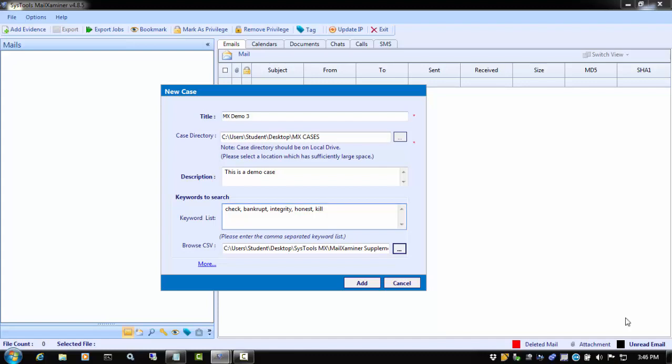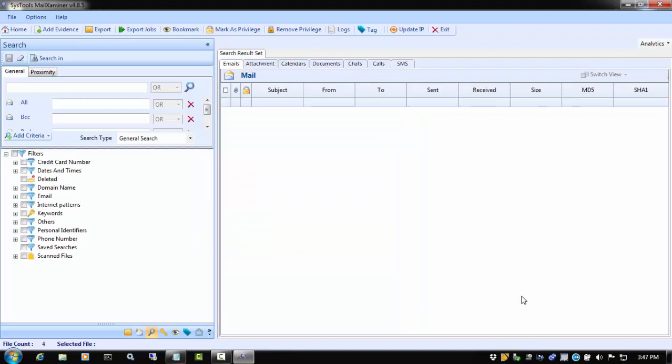Next, we will look at these keywords on the search tab. Once we are on the search tab, we can start by expanding the keywords filter.